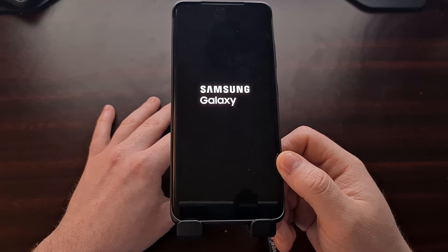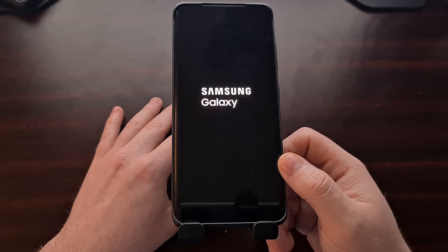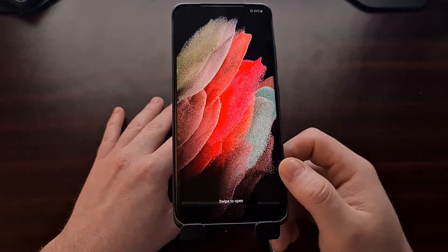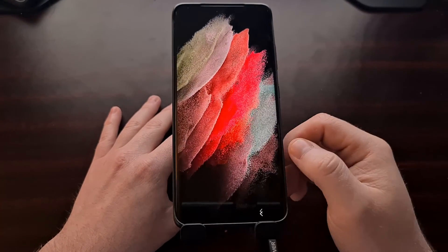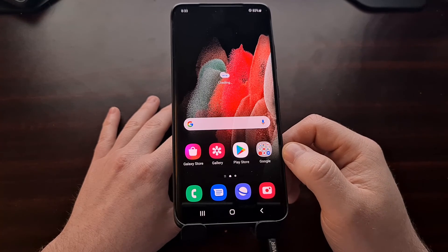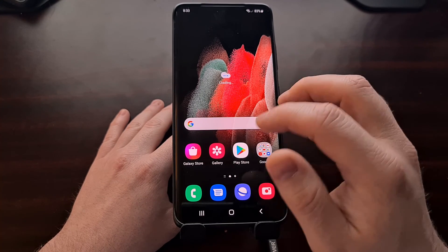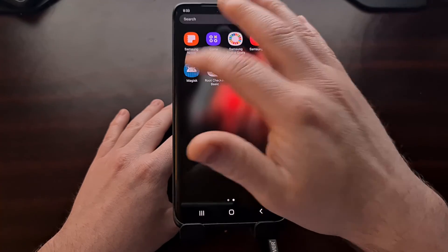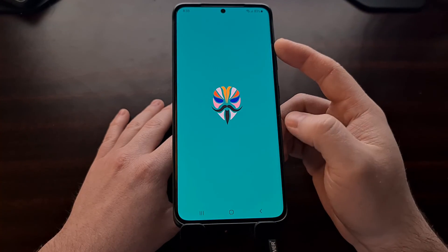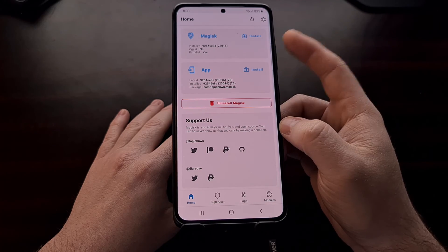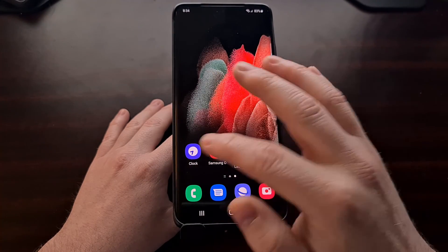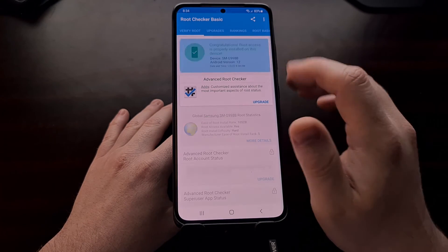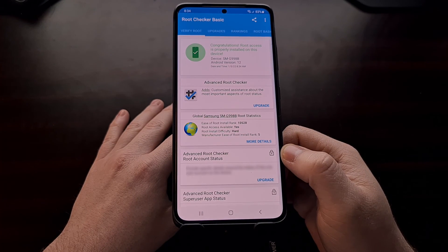With the Samsung Galaxy S21, the Galaxy S21 Plus, and the Galaxy S21 Ultra like we have right here, once we have successfully installed Magisk, we can see that Magisk stays installed and we maintain root access as well.